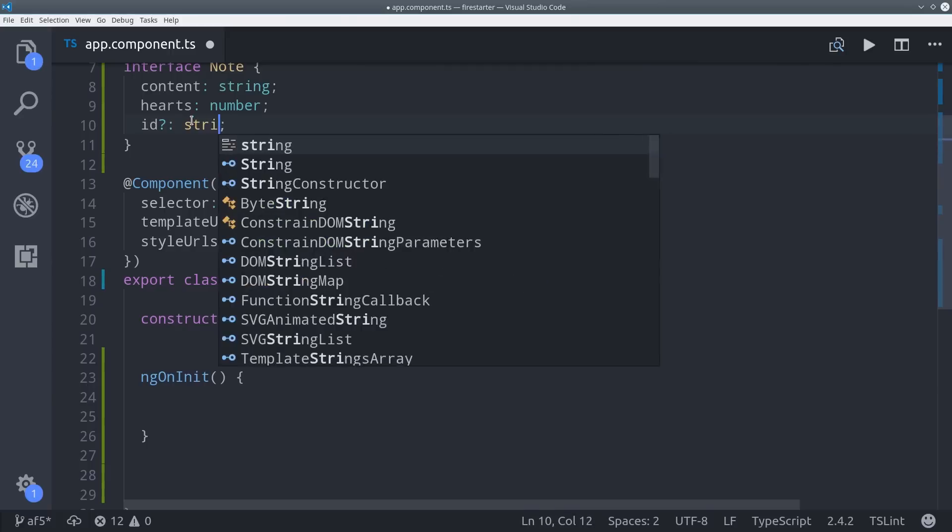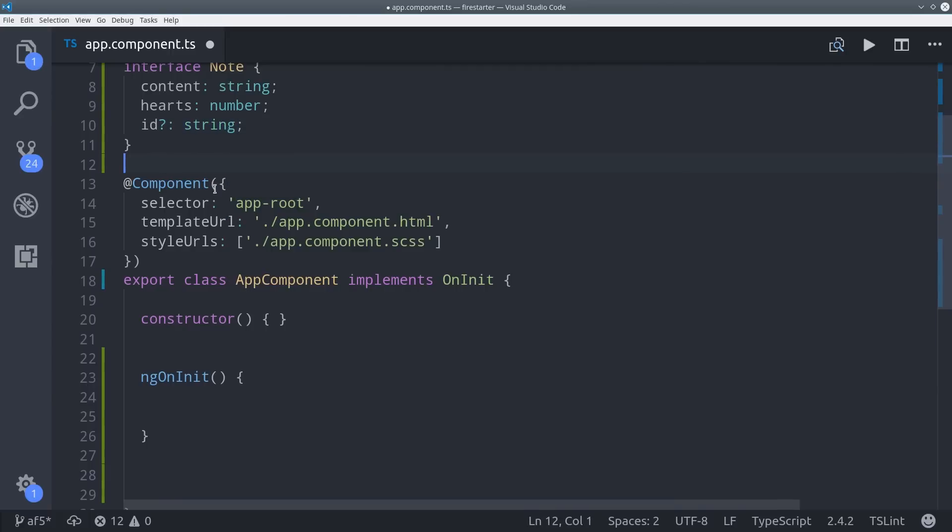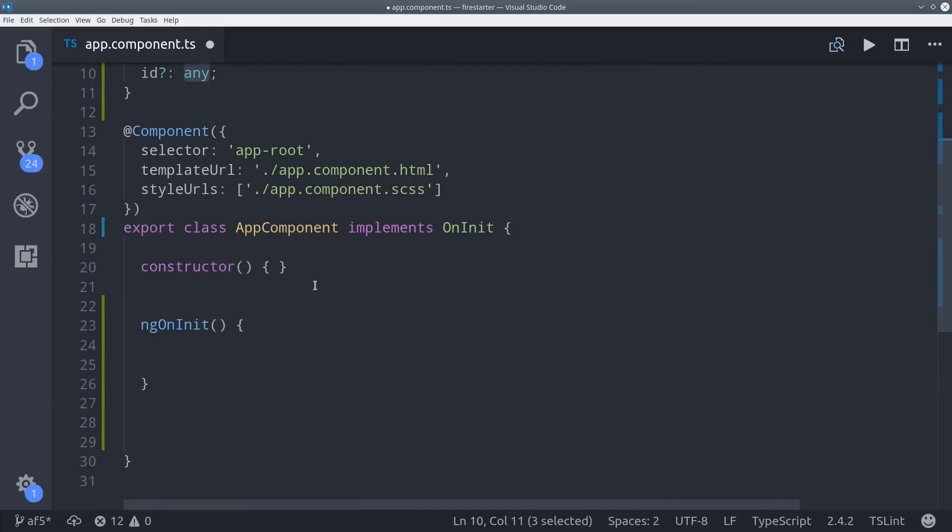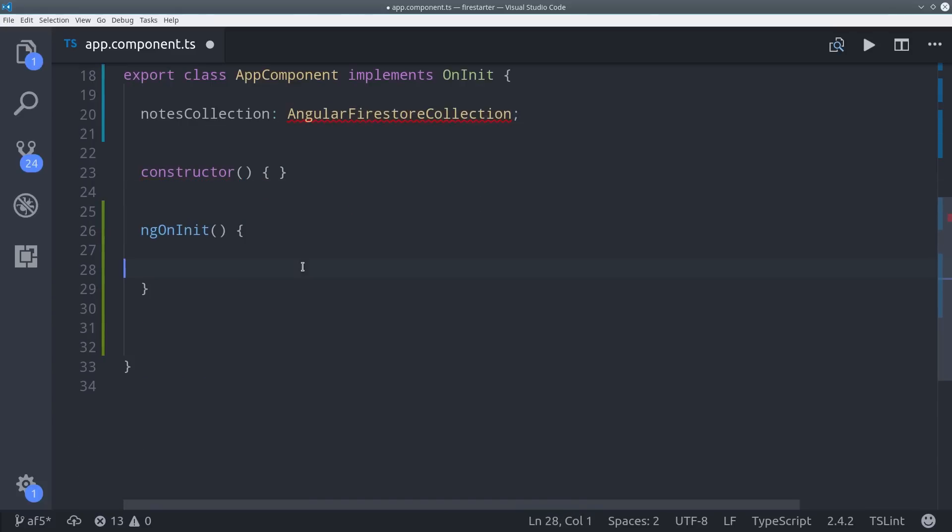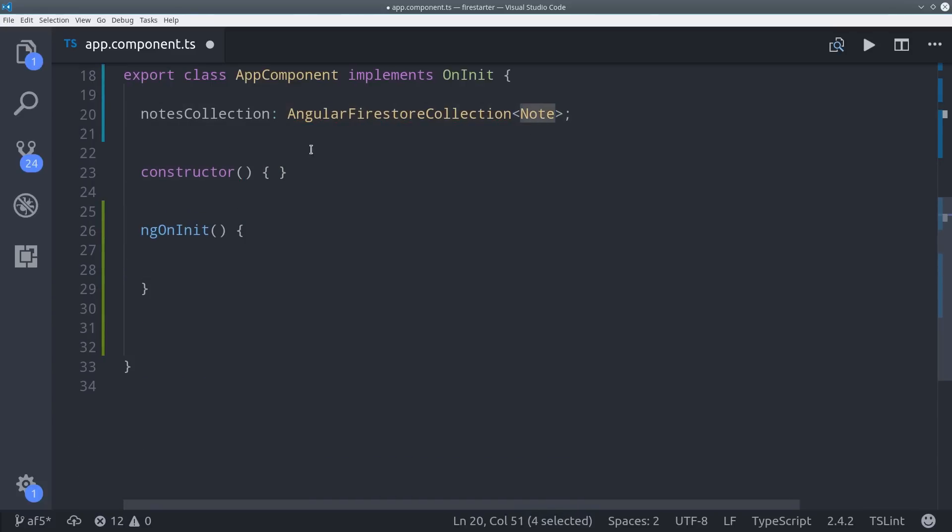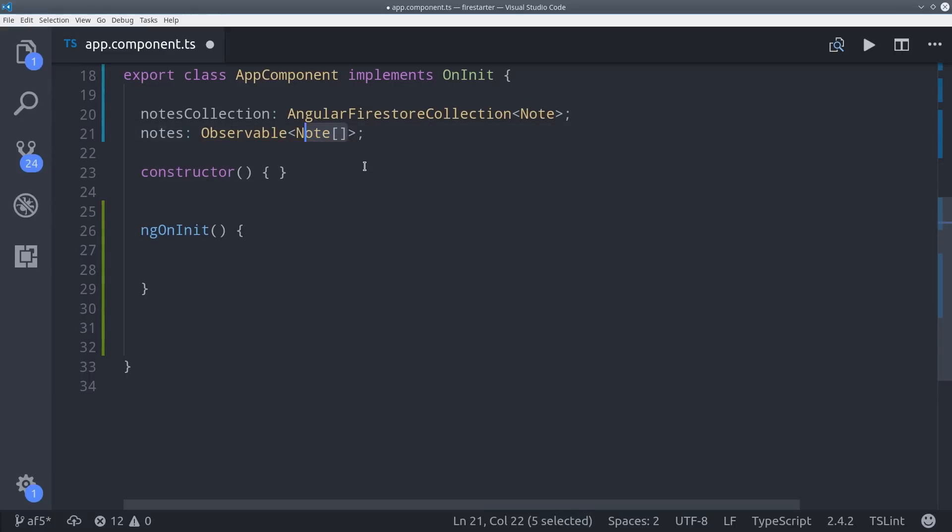The first thing I want to show you is how to work with collections, which are just a list of documents. It's the real-time database equivalent to a list. So first we make a reference to a collection, and we do that by typing it as an AngularFire store collection with our Note interface. Then we'll get our data back as an observable in a second variable, which we'll type as an array of Notes.